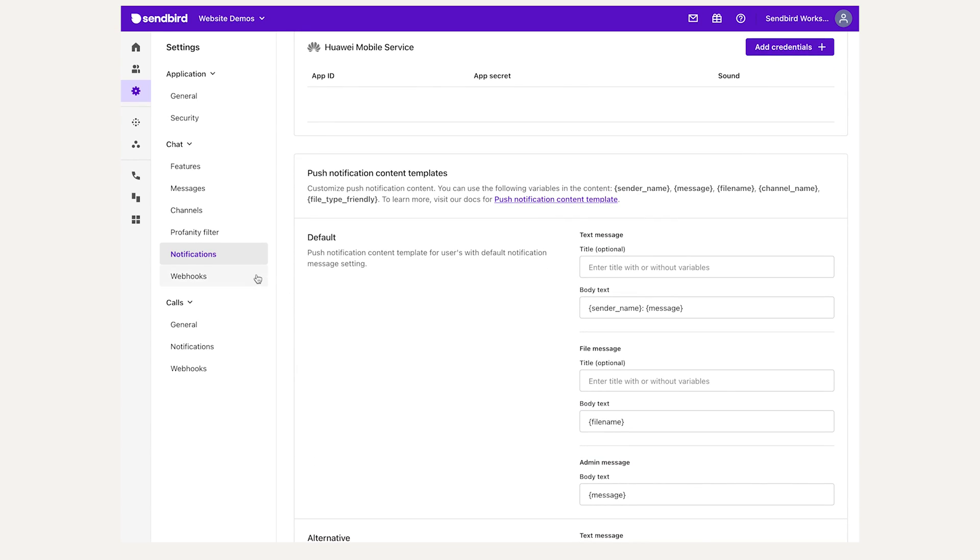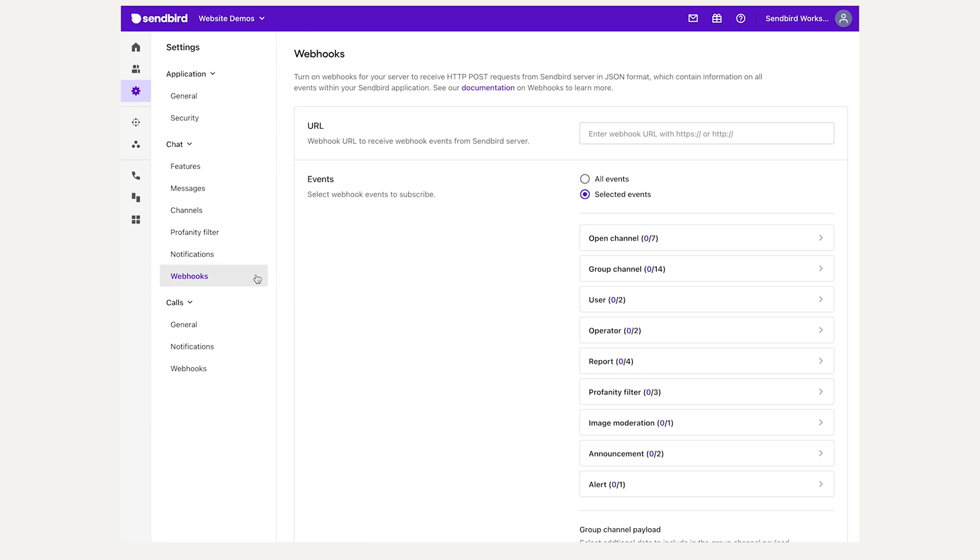Finally, the Webhooks tab allows you to set a destination URL and assign which events to trigger Webhook events for.